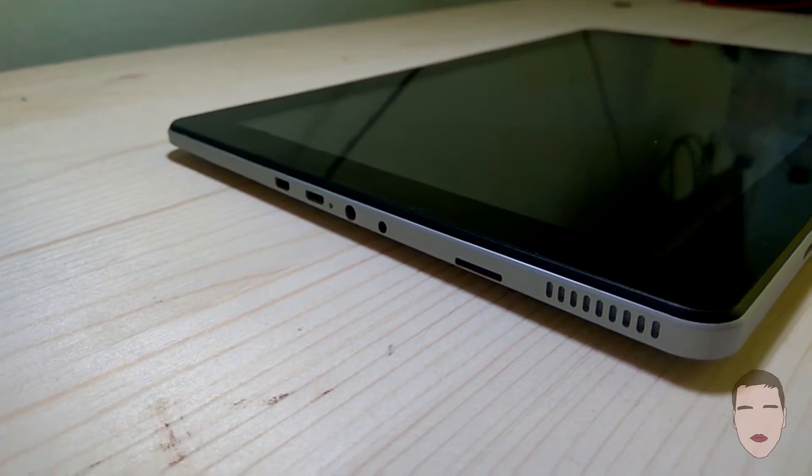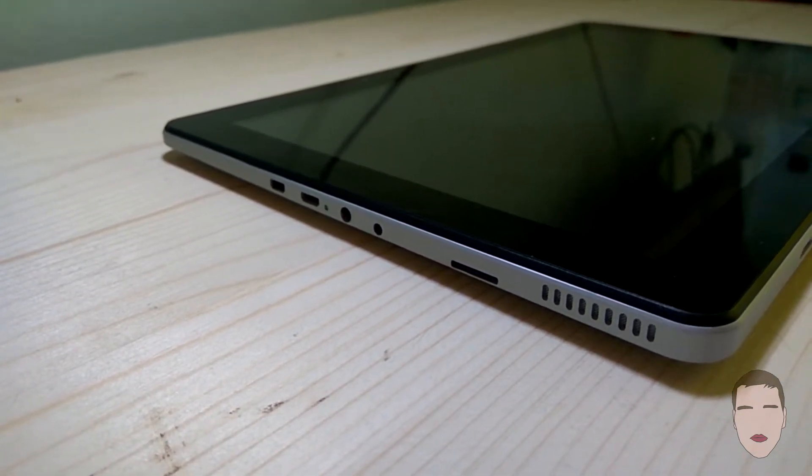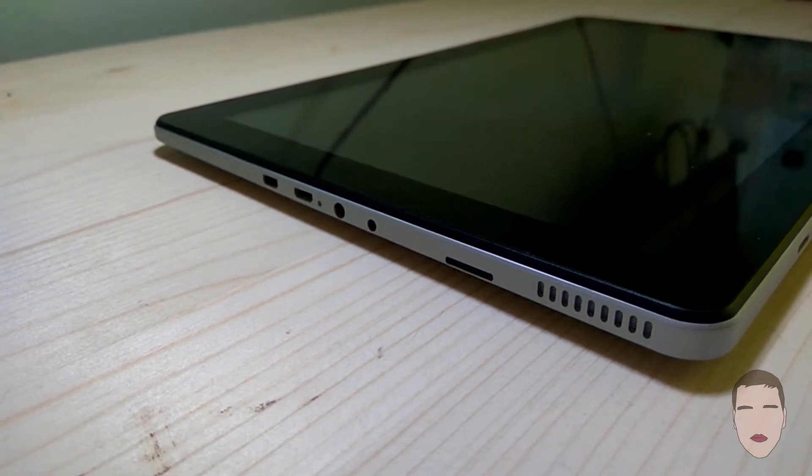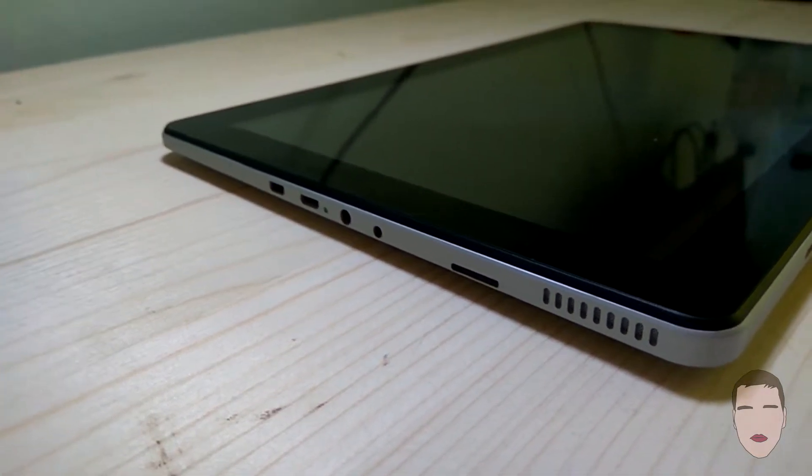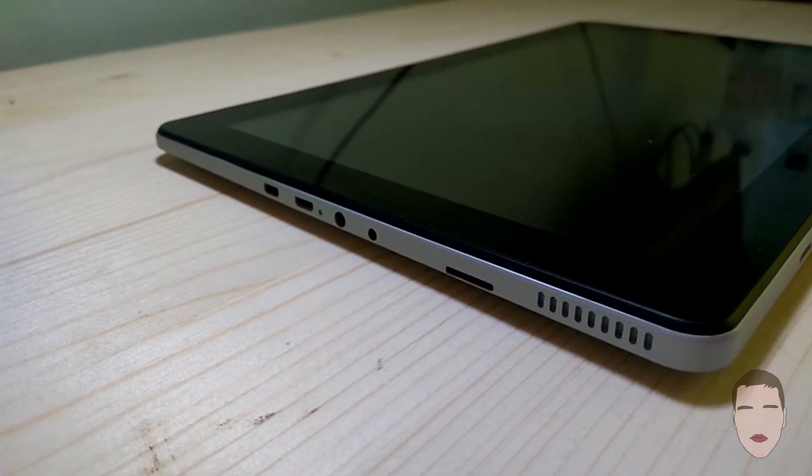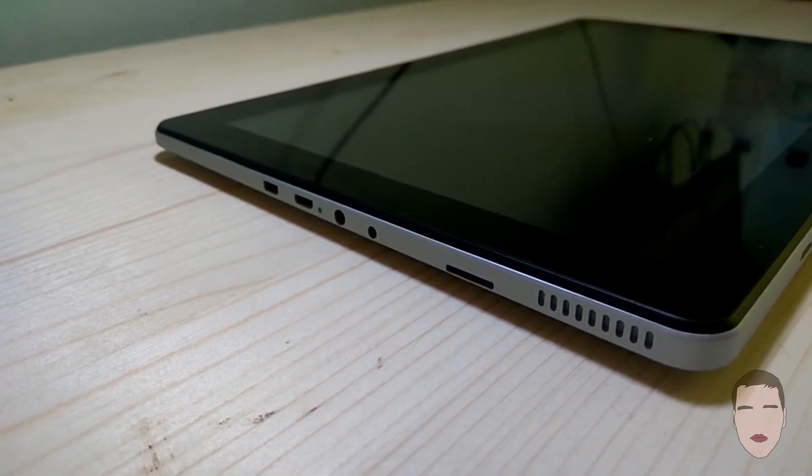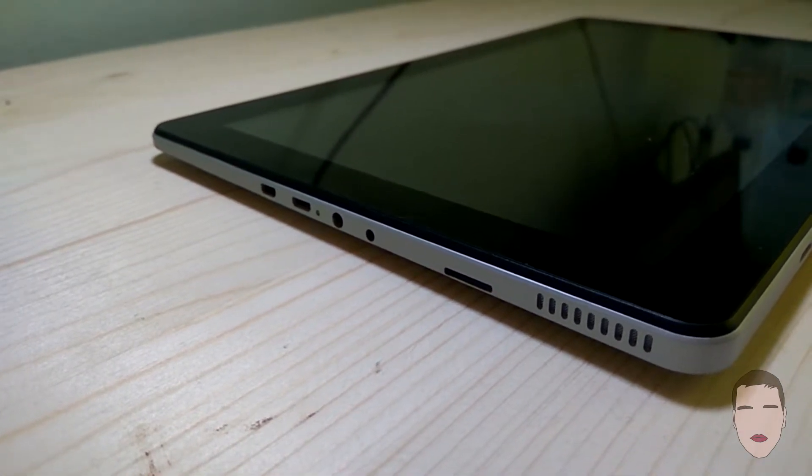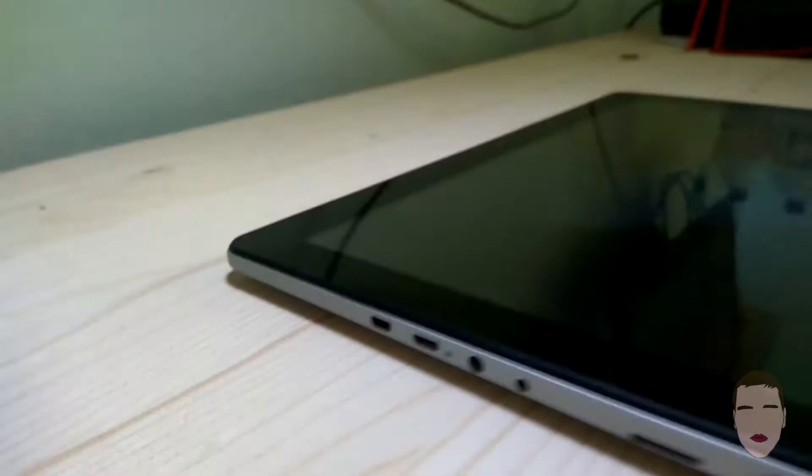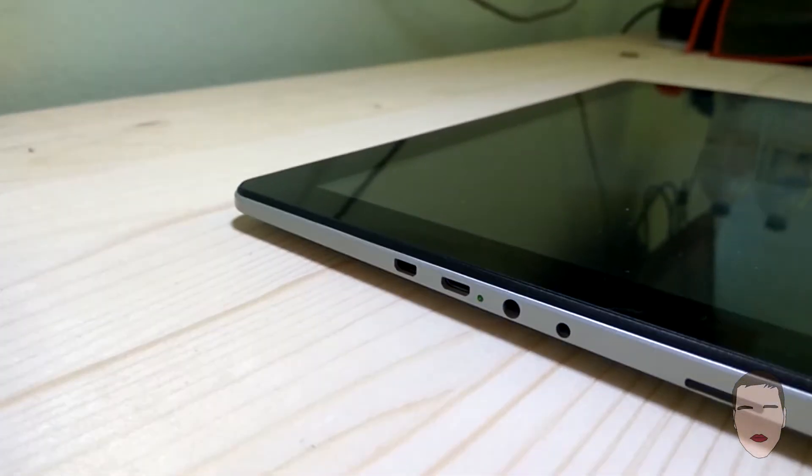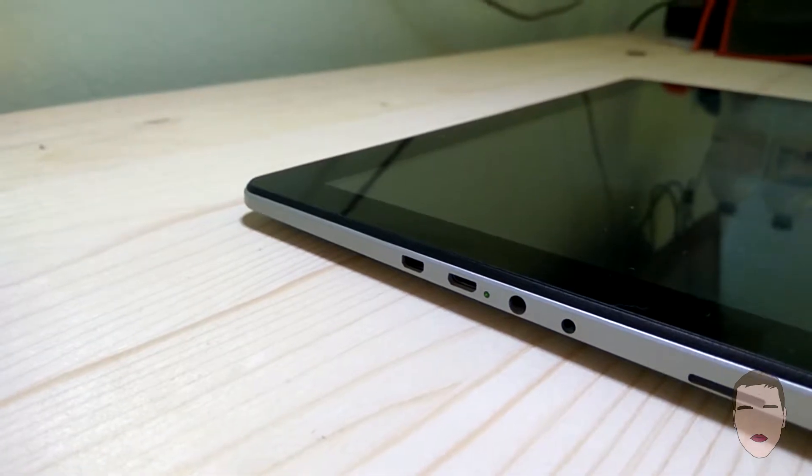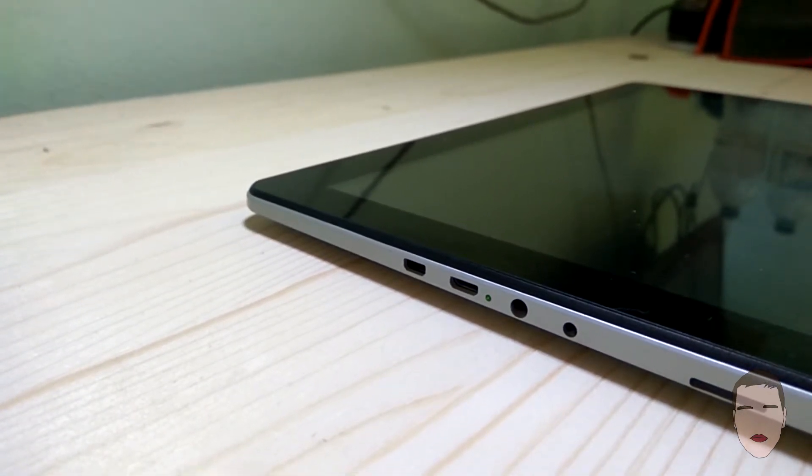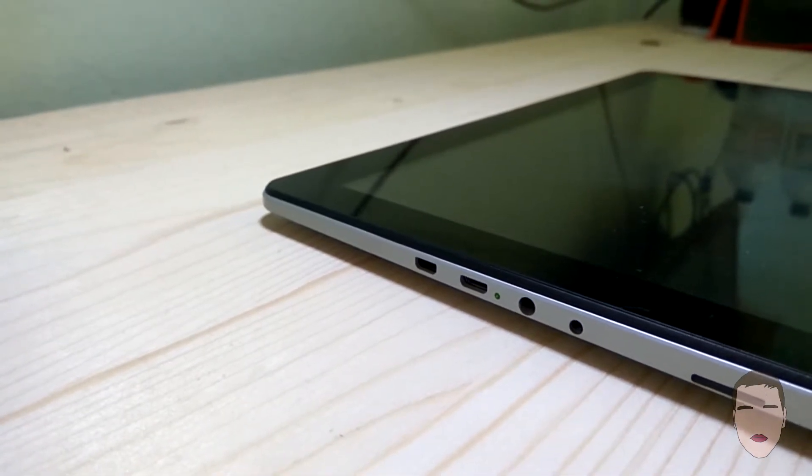We have the micro SD card slot, the charger hole, the 3.5mm jack, the micro USB port, the green LED that indicates the tablet is on, and one that if I'm not mistaken is micro HDMI but I'm not sure.